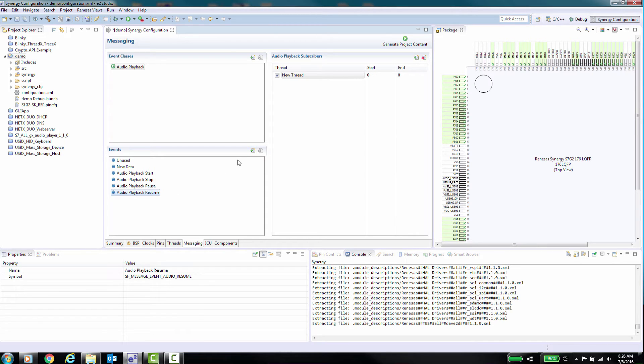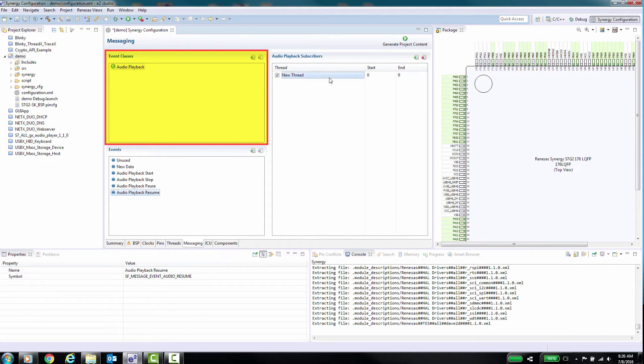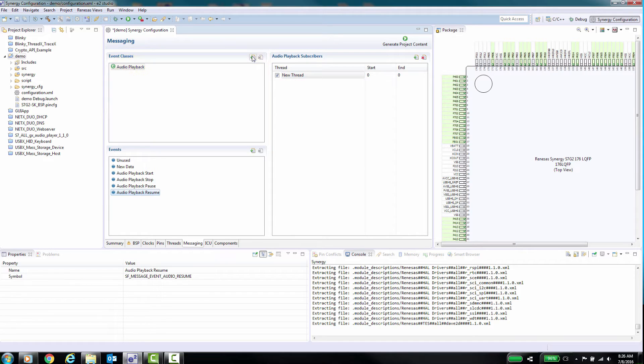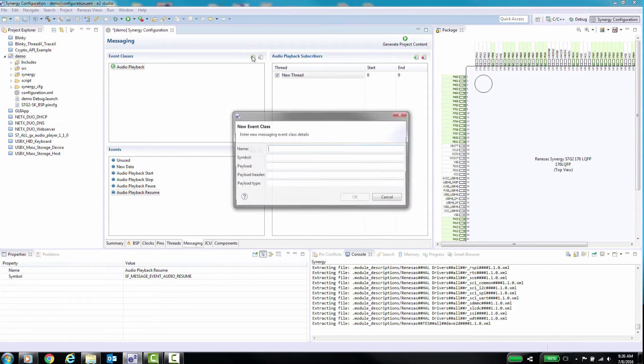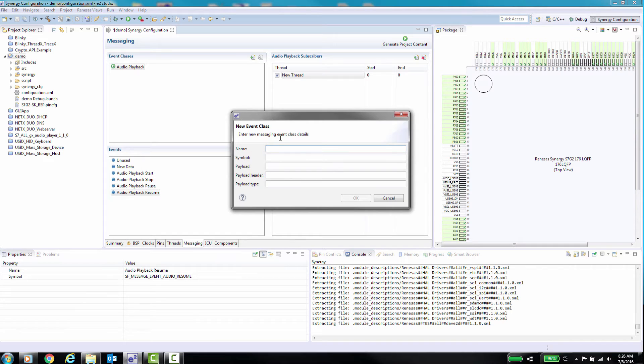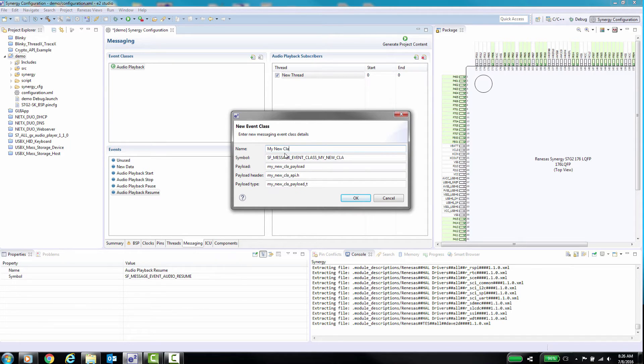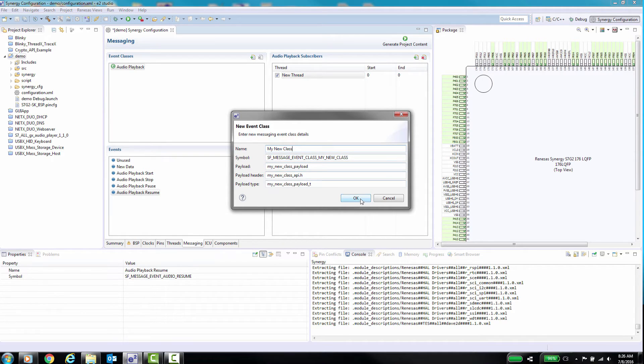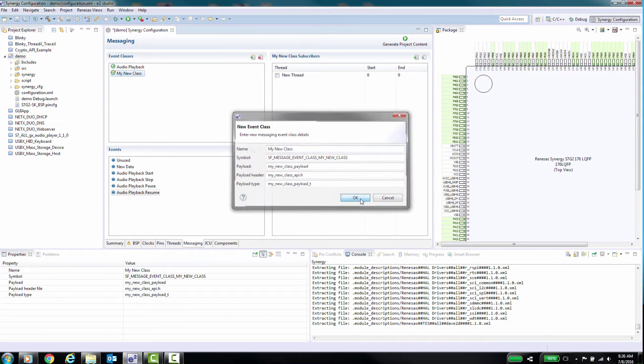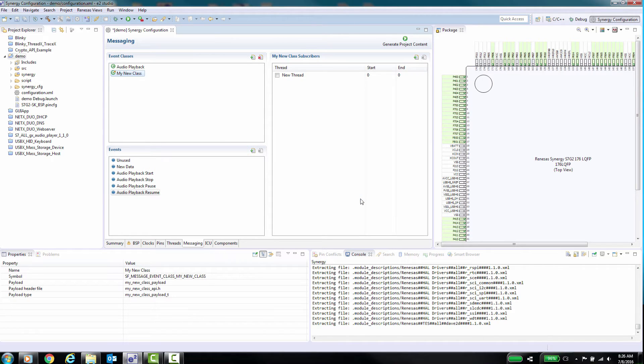One, in the Messaging tab select the Event Classes pane and click the Add button. A new dialog box will appear with additional items to enter for this event class. The name, which is the event name. Symbol, the sf-message-event-class symbol for the name of this event. Payload, the message payload is structured data used by the message producer. Payload header, the name of the .h header file used for this class. Payload type, the name of the payload structure. Three, click OK.